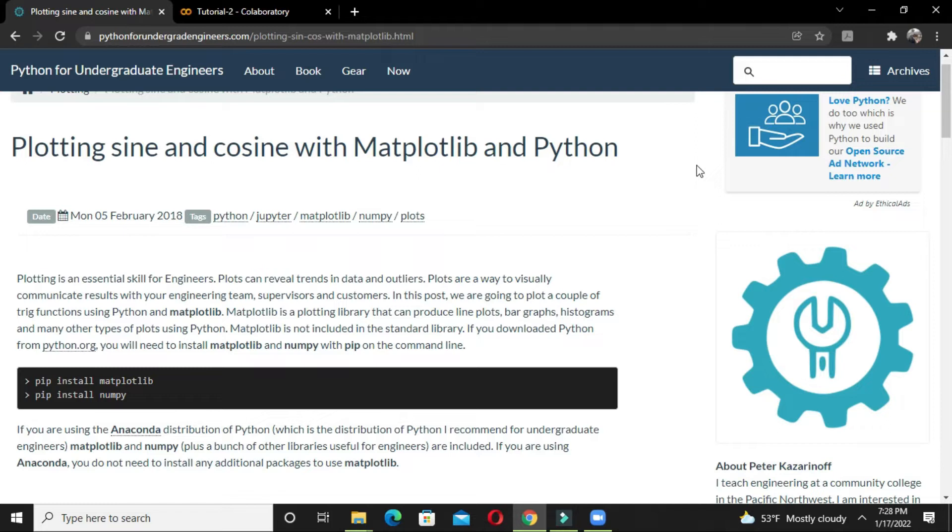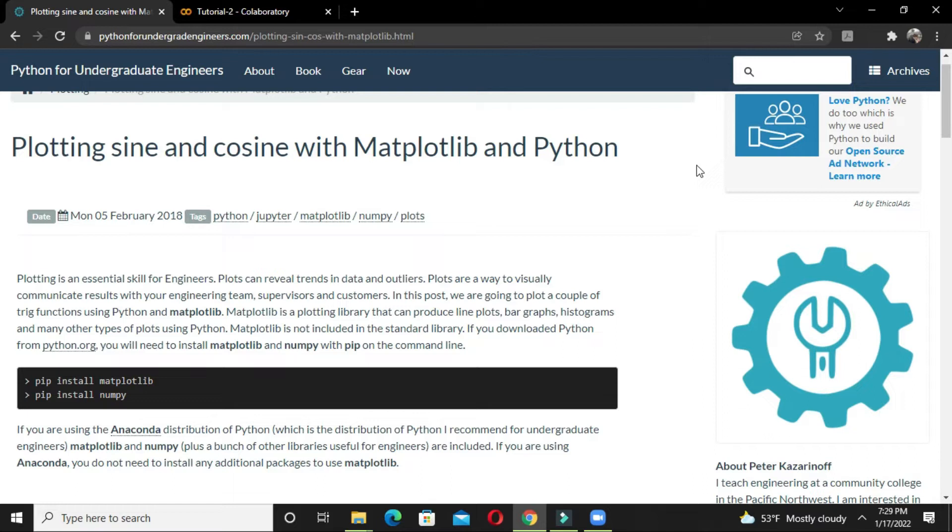Welcome to this tutorial where we will be learning how to plot different trigonometric functions using two libraries in Python: numpy and matplotlib. Numpy is a library used for mathematical computation where we work with multi-dimensional arrays and matrices, whereas matplotlib is a plotting library which can produce various line plots, bar graphs, histograms, and many other types of plots. Plotting is necessary because it's a way to visually communicate results with our engineering team, supervisors, and customers.